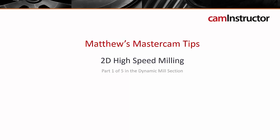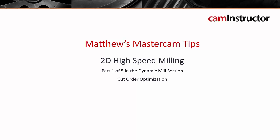This video is part 1 of 5 in the Dynamic Milling section of this course. This video covers the use of the Cut Order Optimization setting, as well as the cutting method and conventional feed rate settings.